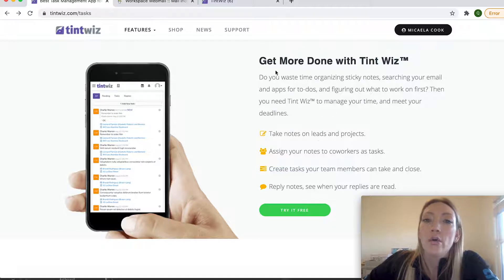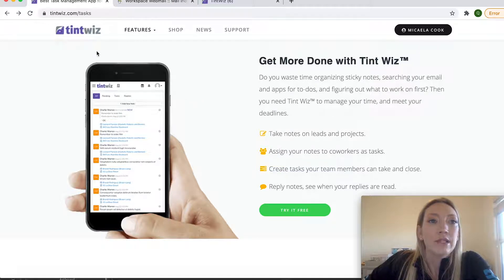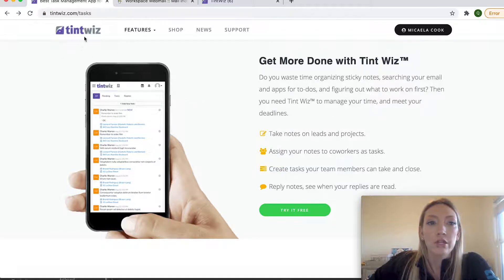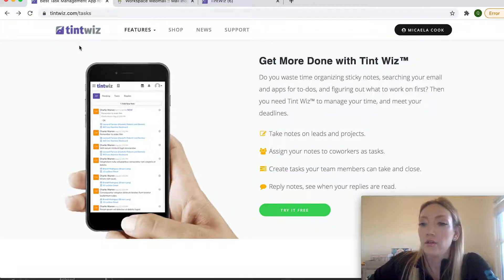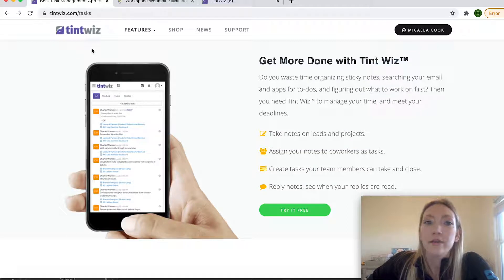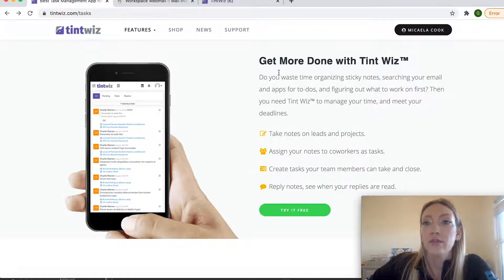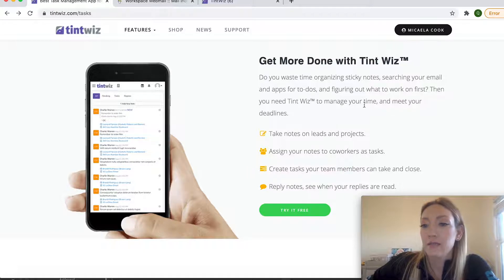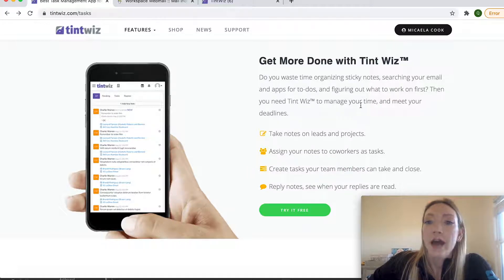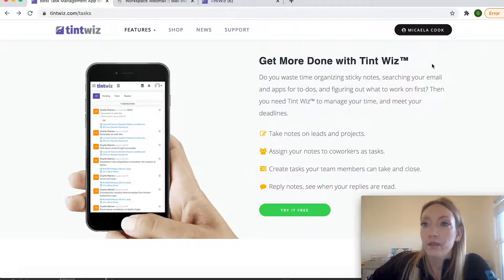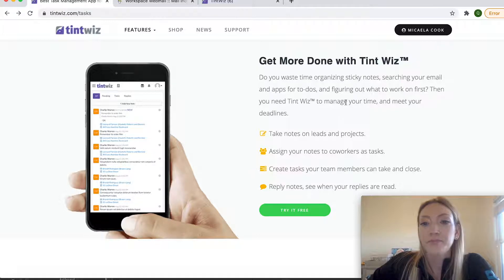So if you haven't signed up for TintWiz already or check them out, they do have a 30-day free trial. I do have another video on how to go ahead and set up that account. But for today, we're going to specifically go over tasks and how to create and use them properly.